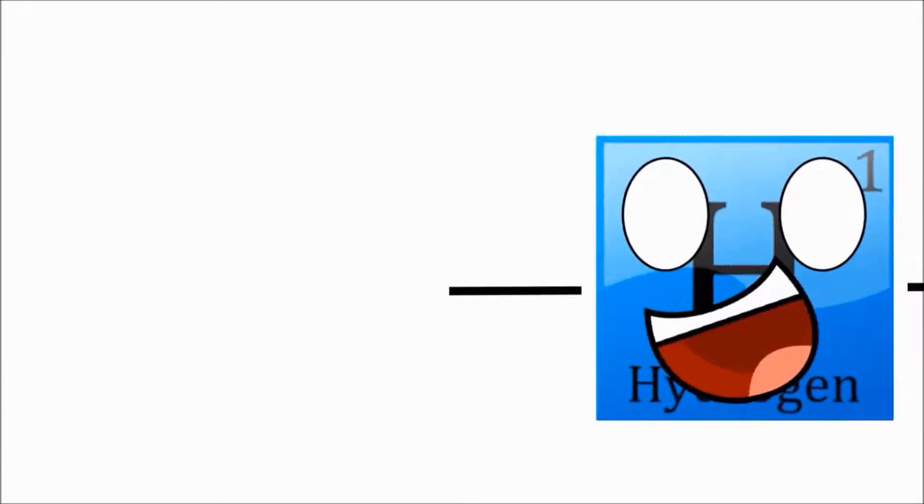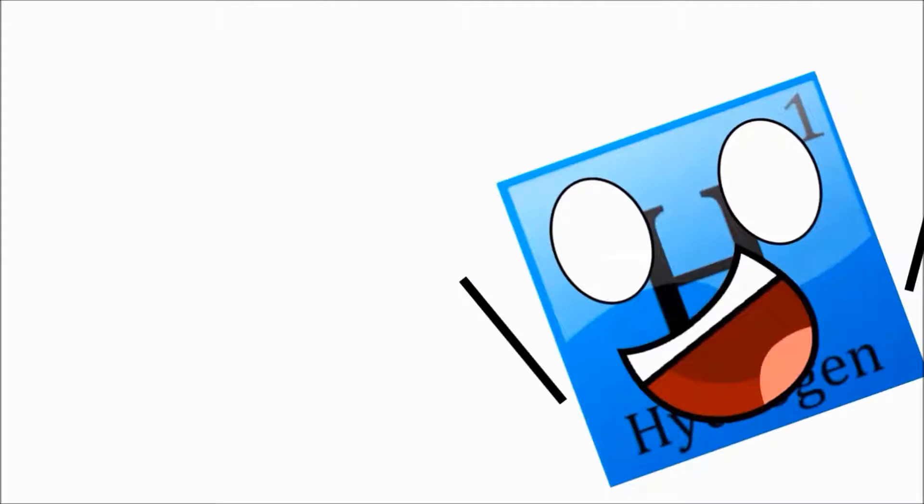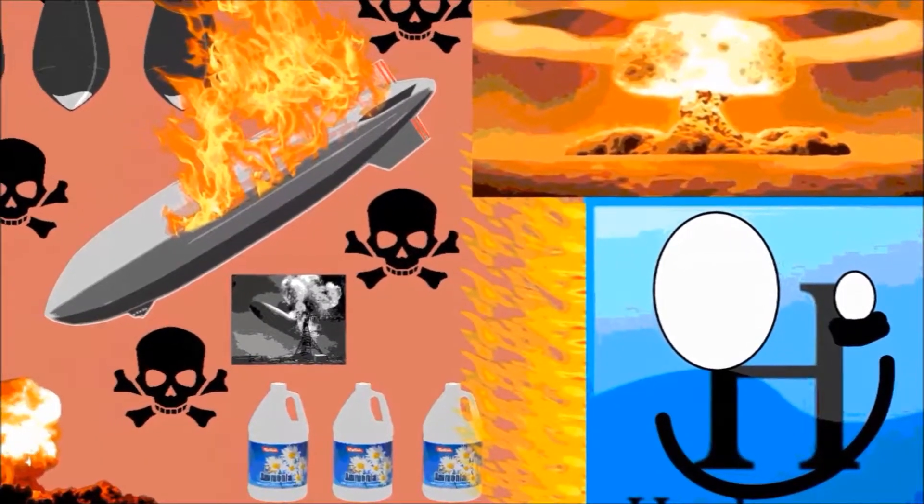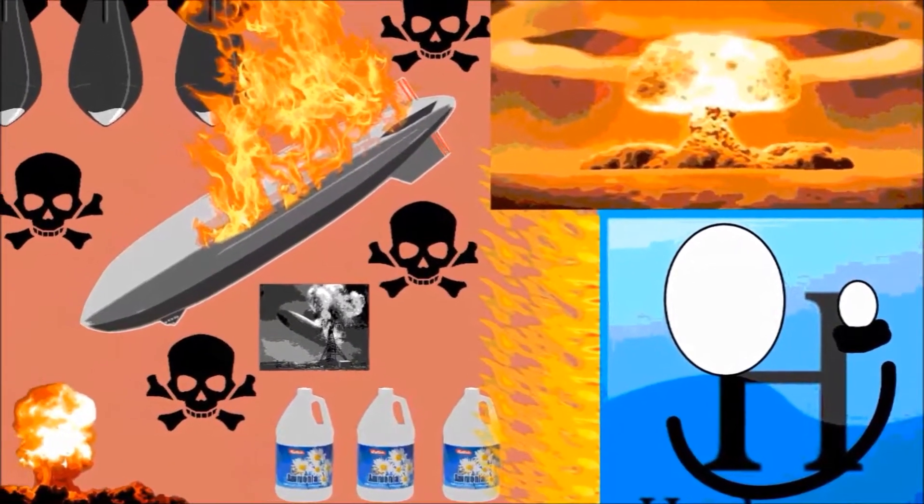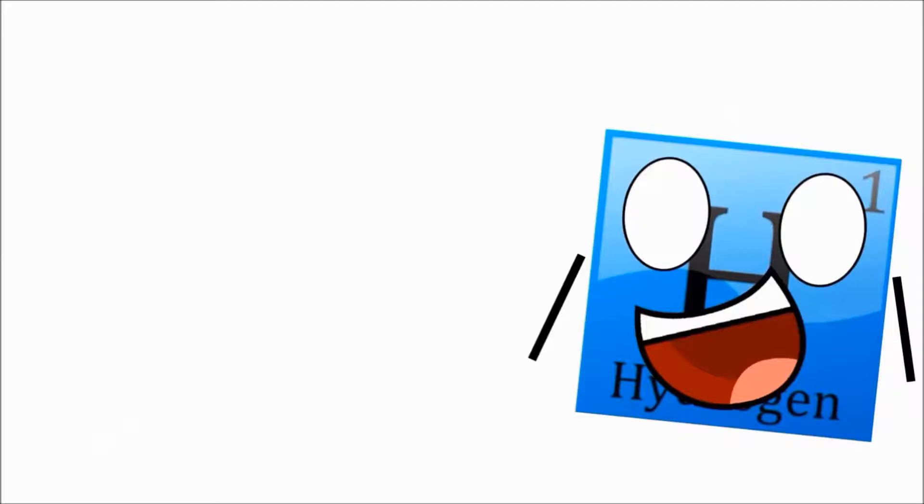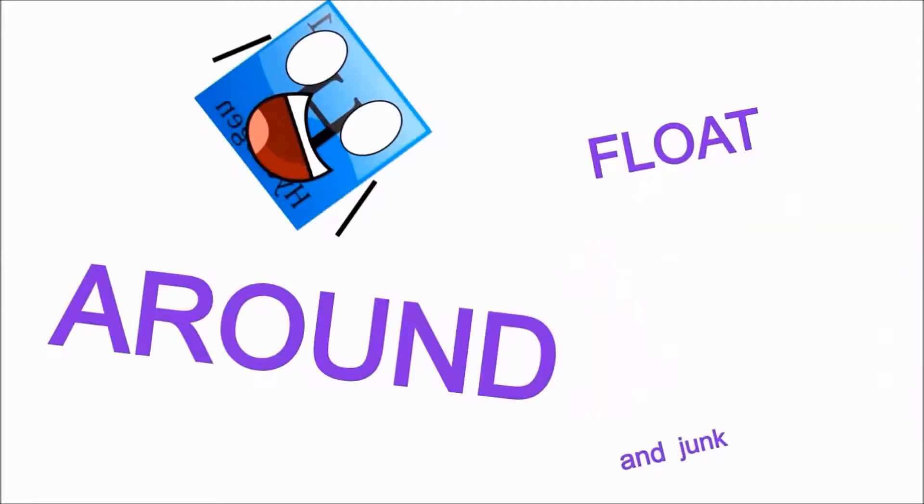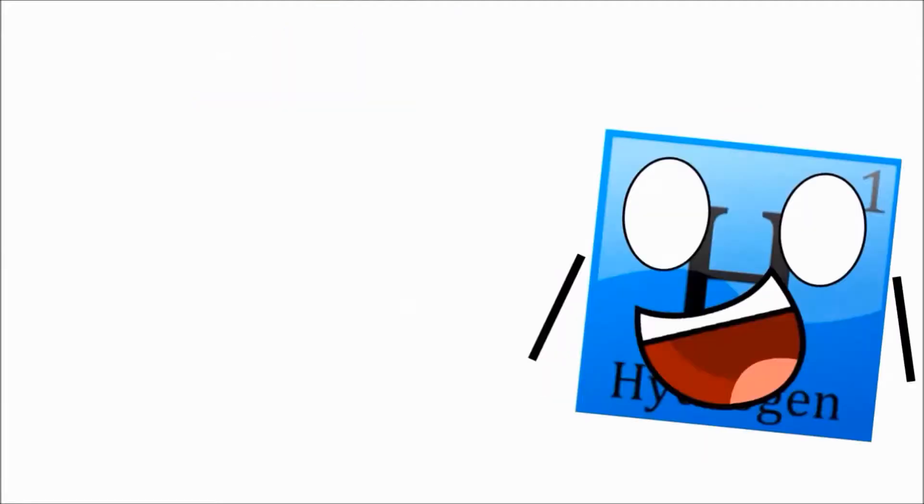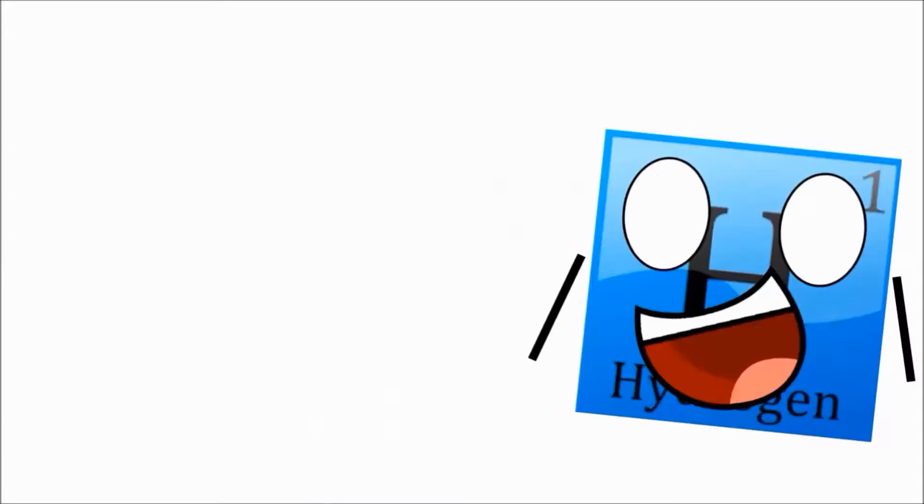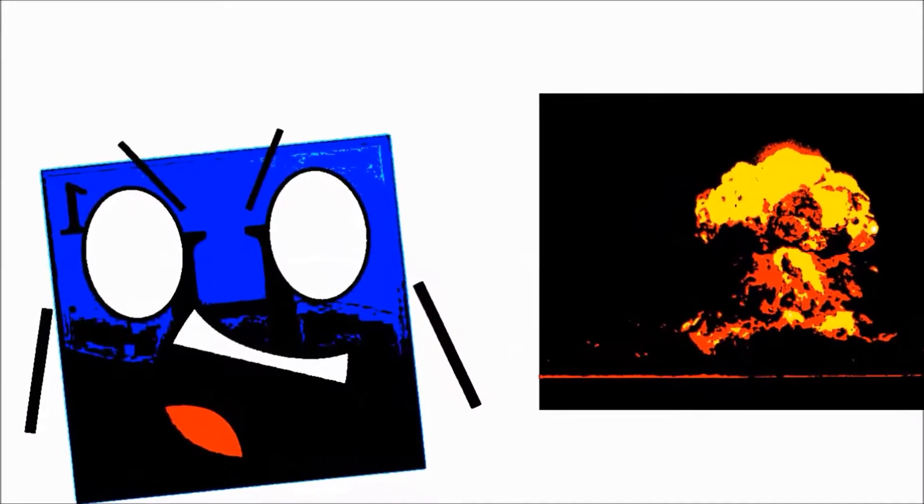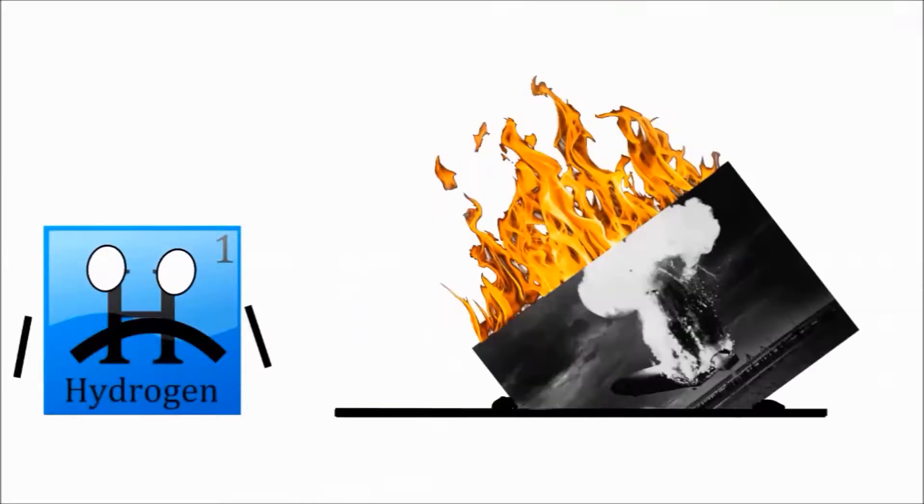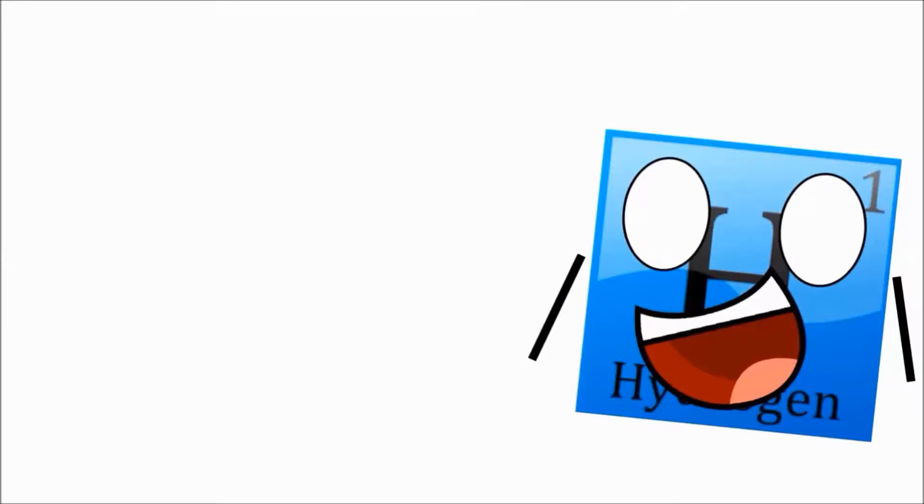Now I've played an interesting role in history. So remember how I can float around? Well, the humans used this to their advantage to get the famous airship, the Hindenburg, off the ground. But remember how I'm highly combustible? Well, the thing caught on fire and crashed to the ground. I guess you could say the whole thing was lit.